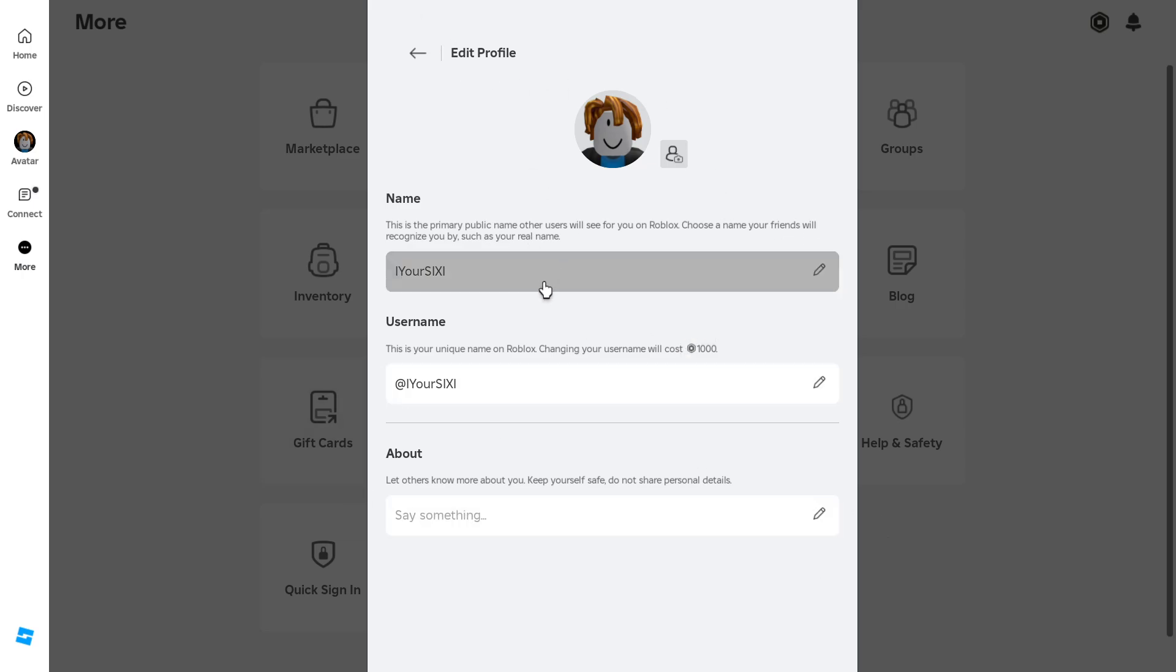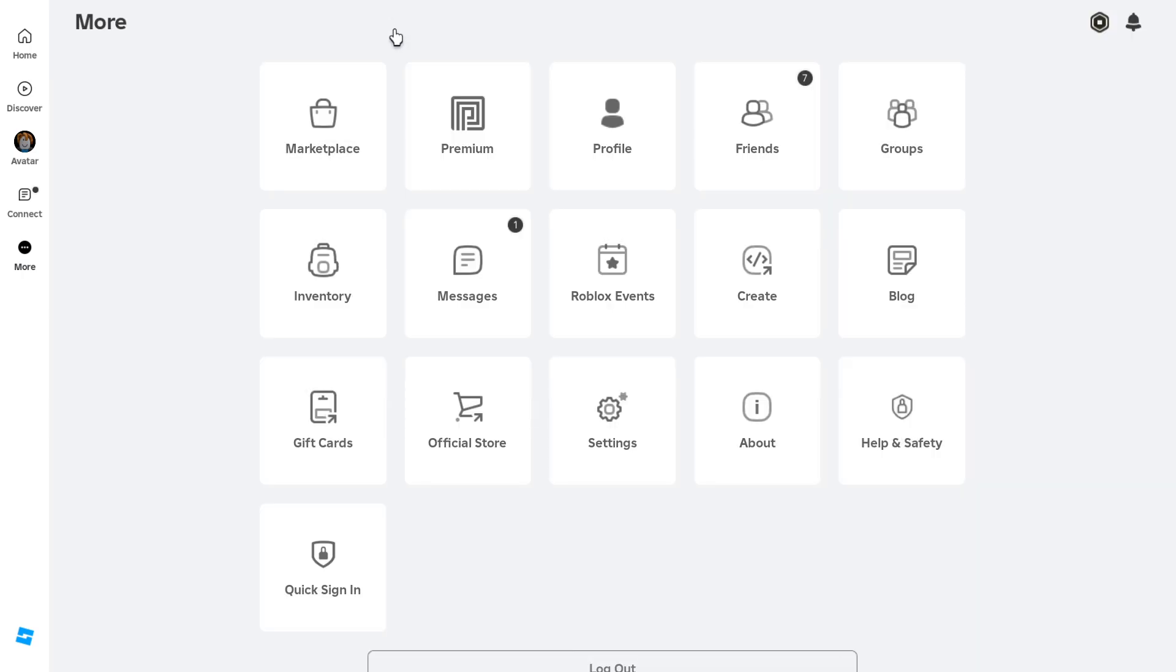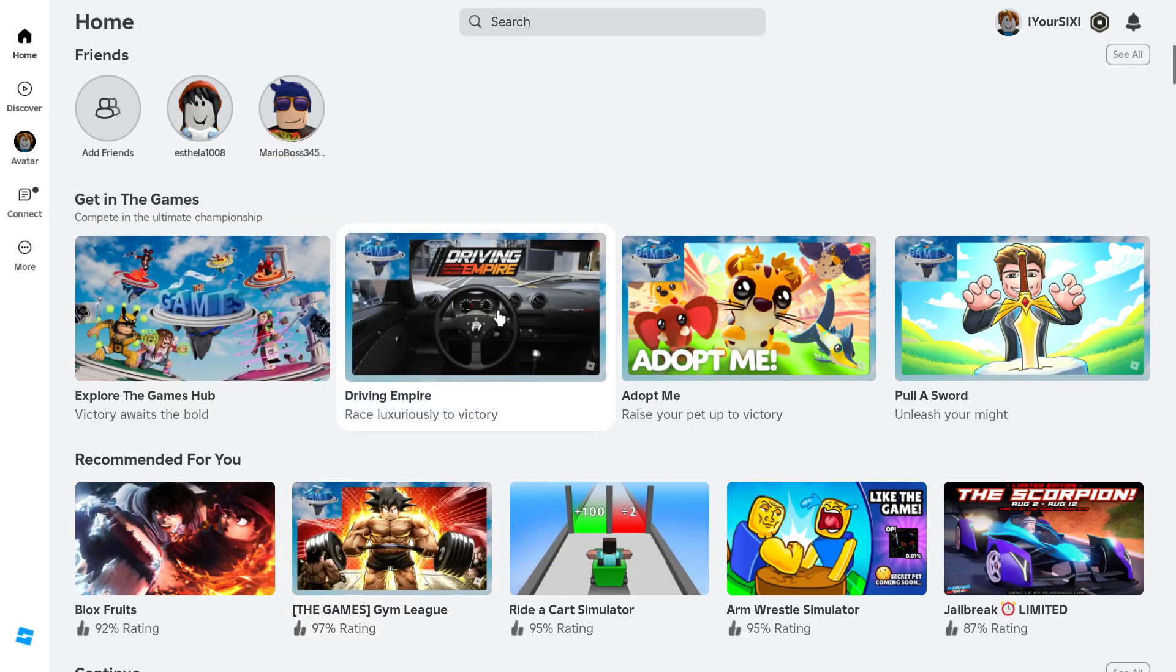So just change your name right here and your friends will be able to recognize you. Hopefully this quick little video did indeed help you out. Please leave a big thumbs up and subscribe to my channel down below. More check out videos coming up next on Your Six Gaming.